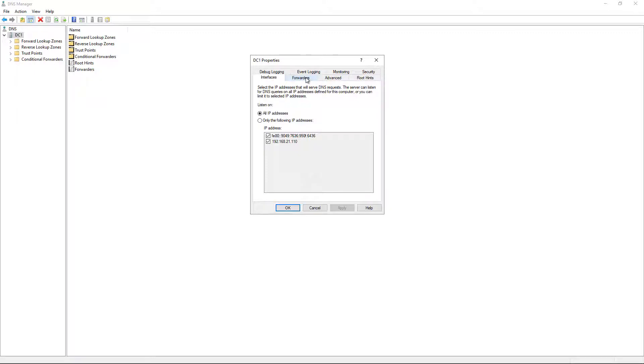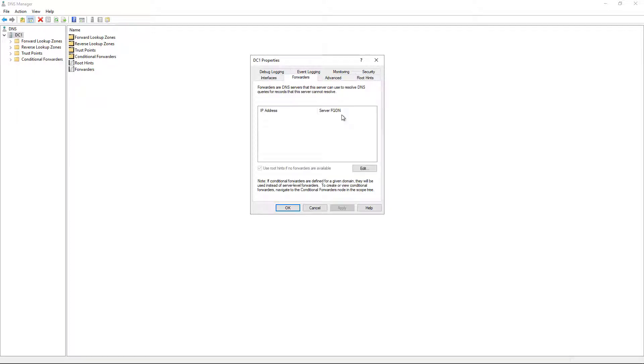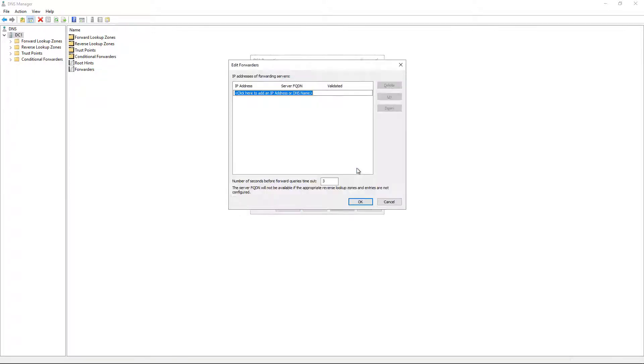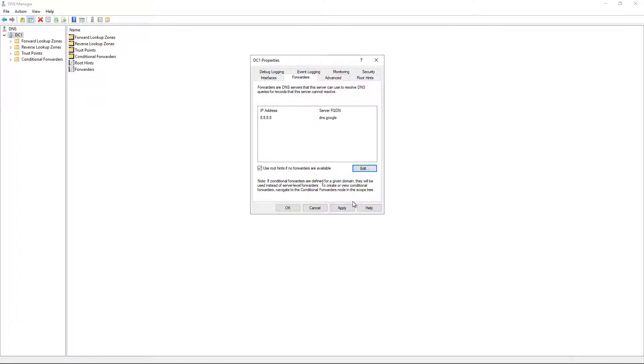And now we'll click on the Forwarders tab. This is where we put in the public DNS server. Click OK. And we see it found its DNS Google.